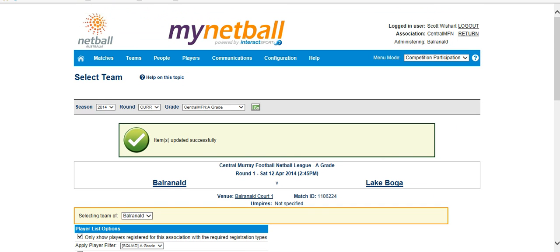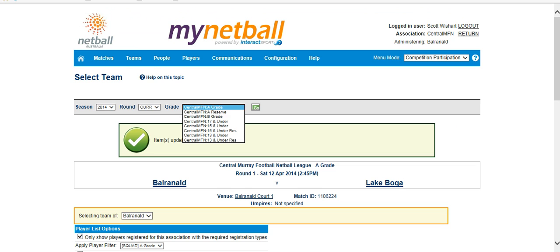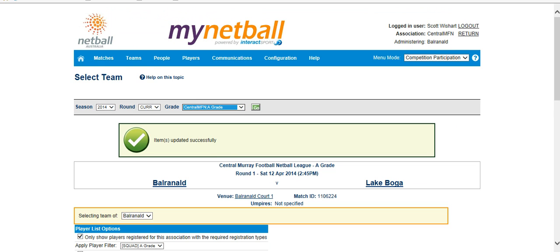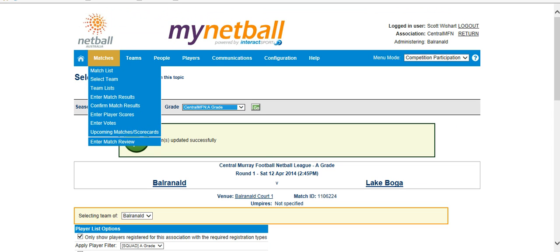Now, like I said, you will need to do all of your grades, which you can just work through each of the grades in this section here. I'll only do A grade for now, just to show you how we do the match results.